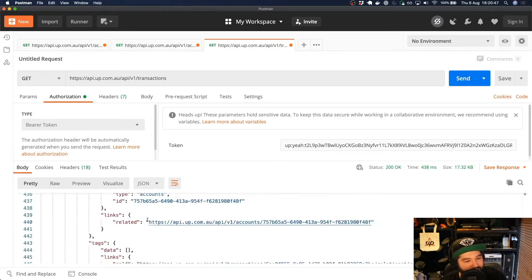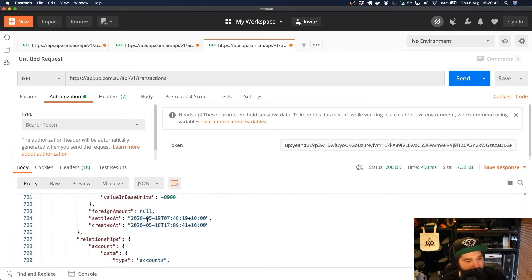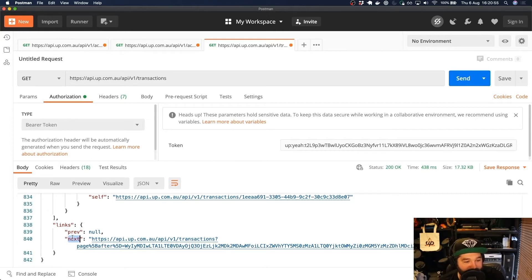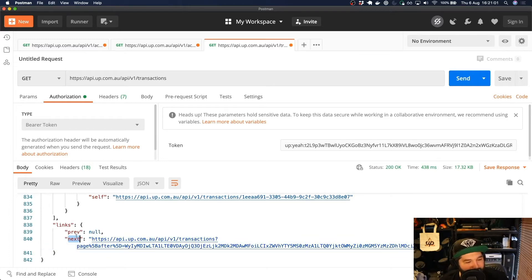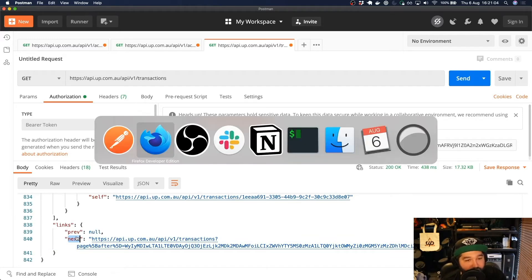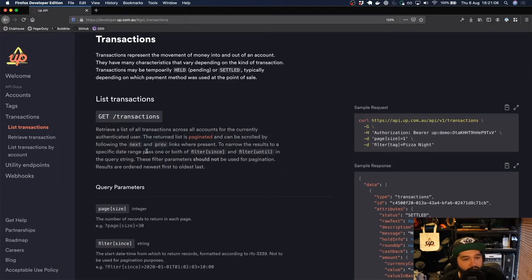If we scroll all the way down to the bottom, you'll see that there is another key called links with two keys underneath it: previous and next. Next is this big URL that looks a little bit confusing, but this is that pagination part that was mentioned in the documentation. It says the returned list is paginated and can be scrolled by following next and previous links where present.